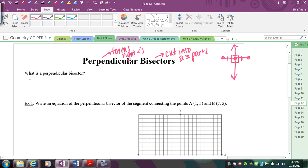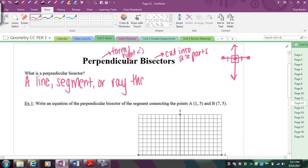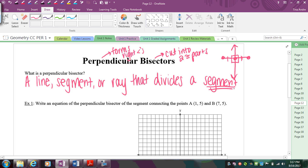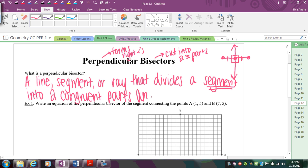Let's write down the definition: a perpendicular bisector is a line, segment, or ray that divides a segment into two congruent parts and is perpendicular to that segment.